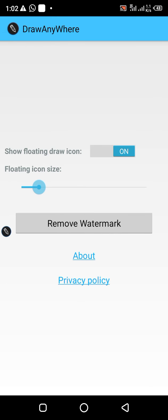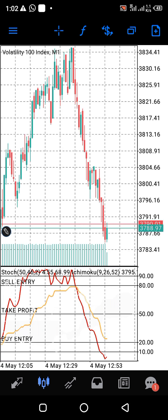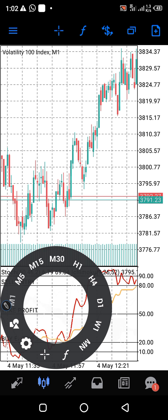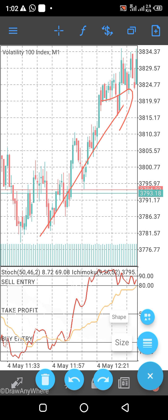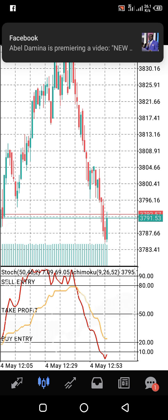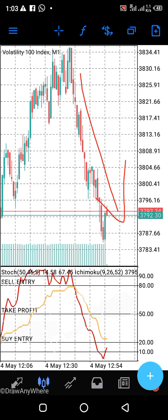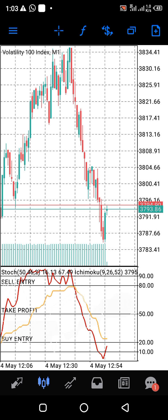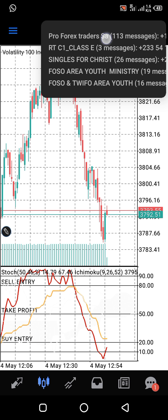In trading, we trade whenever there is either an upward trend or a downward trend — that is when you get your profits. Whether you are able to see that it is either a downward or an upward trend, that is where the problem always lies.